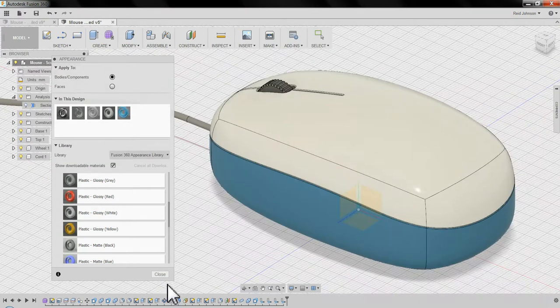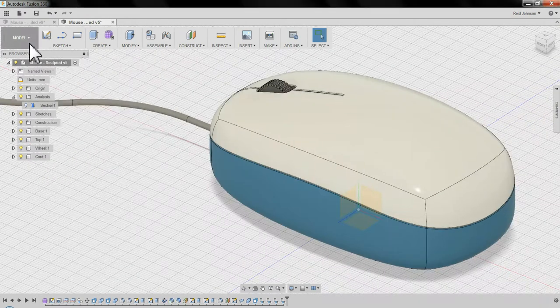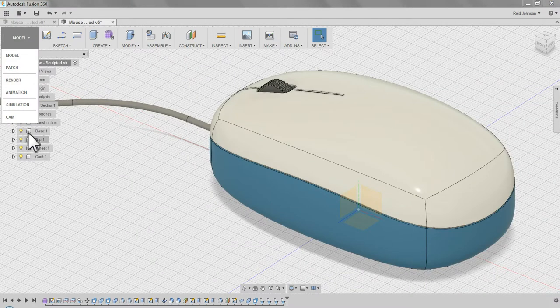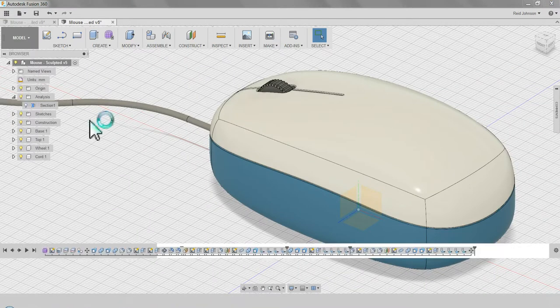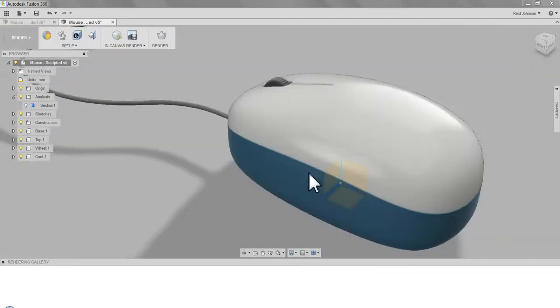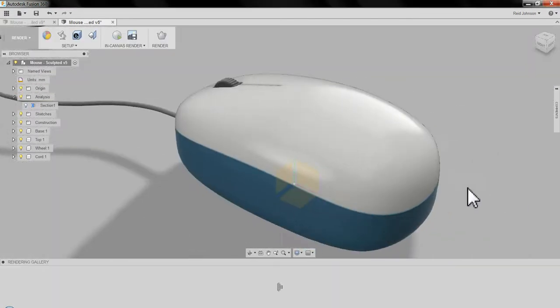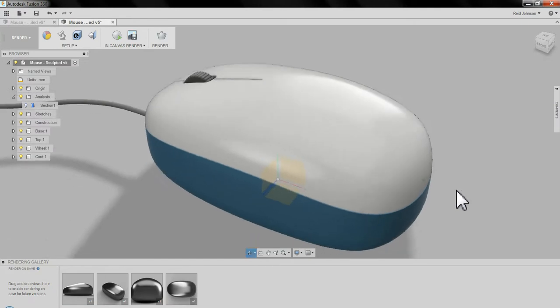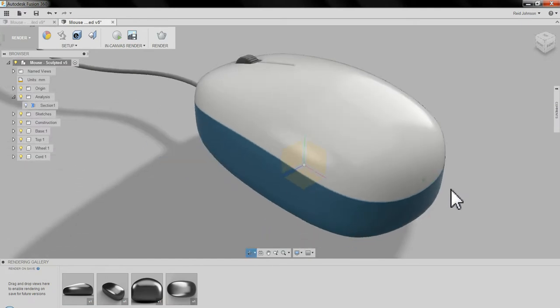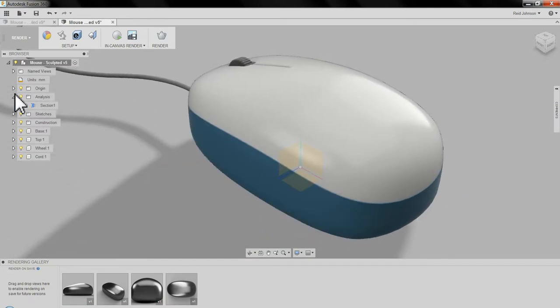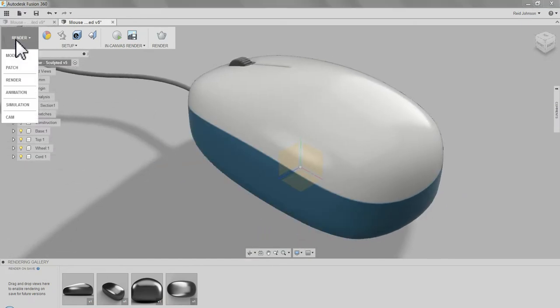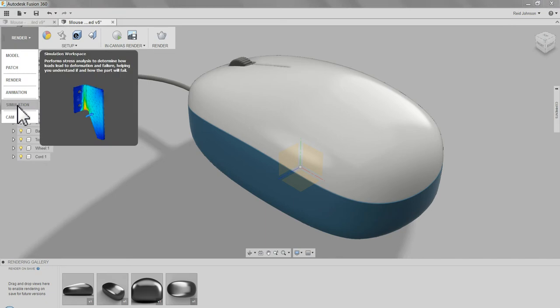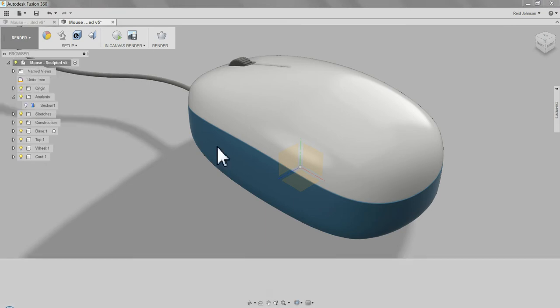Now that I've got some materials assigned, I can go to render, create a nice rendering screenshot of the mouse. Then from there, go to animation.